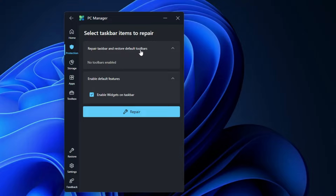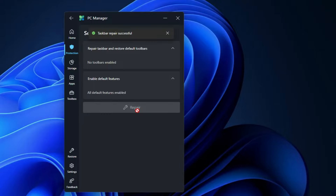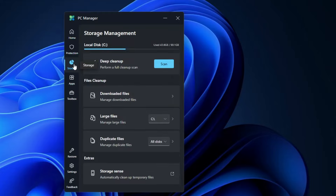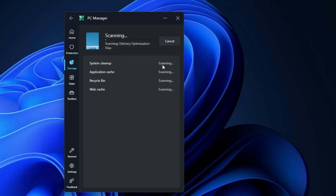Going back, you have the Taskbar Repair option — it says 'repair taskbar and restore default toolbar, enable default features.' You can check the option to enable widgets on the taskbar and click Repair. I'm not exactly sure what it repairs or what difference it makes, but I'll check that later when I have a taskbar problem. Next, you have Storage — click Scan and it will show what files are occupying space and how you can clean temporary data.